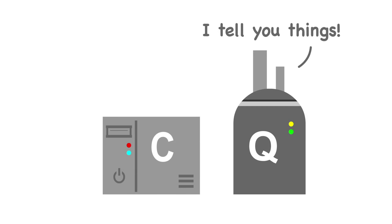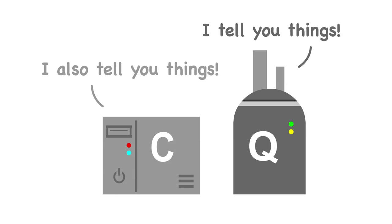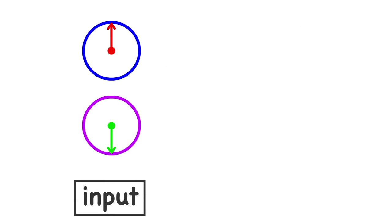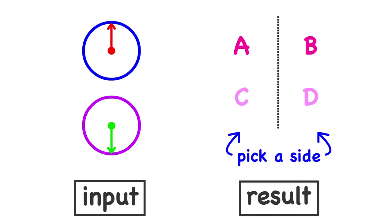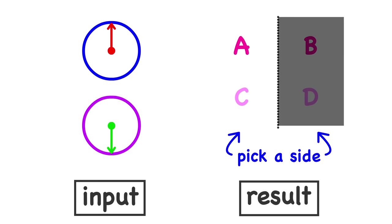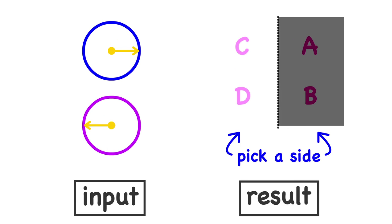The point is that the answers extracted from quantum computations contain no more information than the answers extracted from classical computations. With classical bits, running the circuit once only ever narrowed our answer down to two possible cases. Using a quantum algorithm did not change this, but it was able to use quantum mechanics to cleverly twist the question we were asking to result in information that we found more useful.